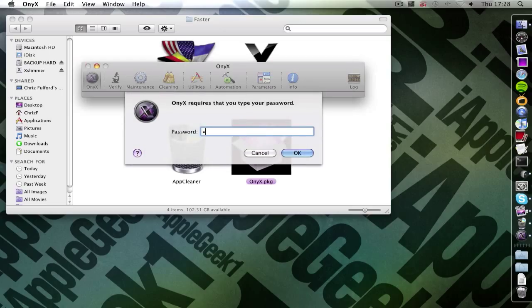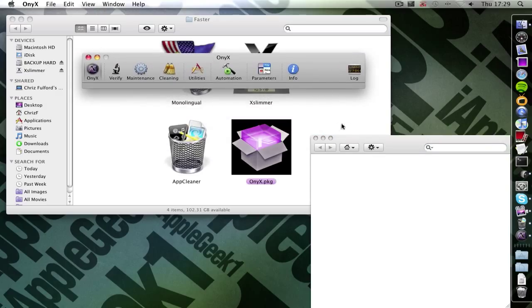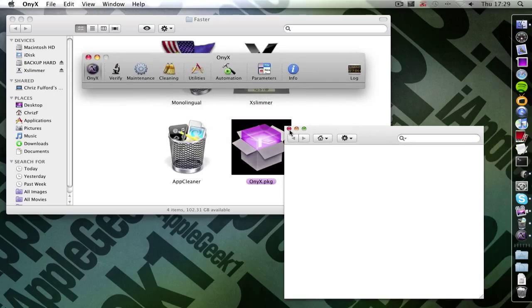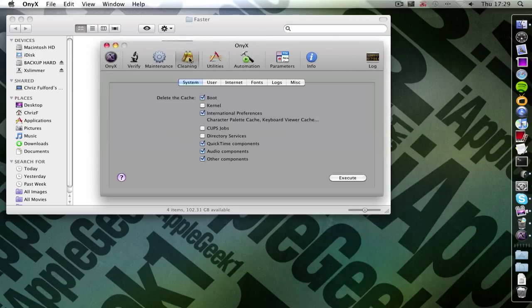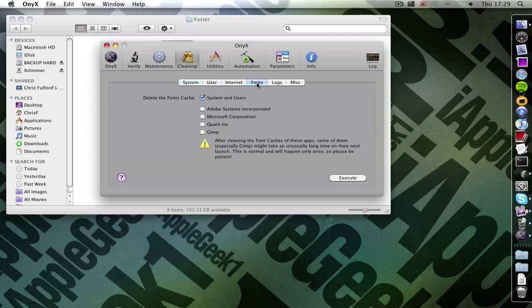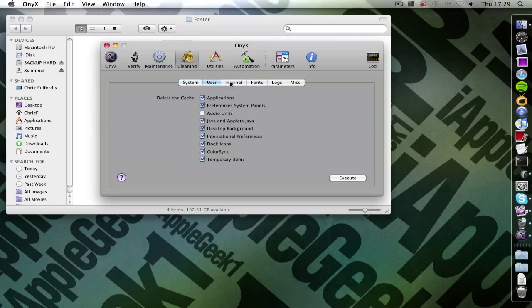So I'm going to click no for now. And type in my password. So now once you're in the application, scroll down to cleaning. And then go to tick all the things you want to get rid of.